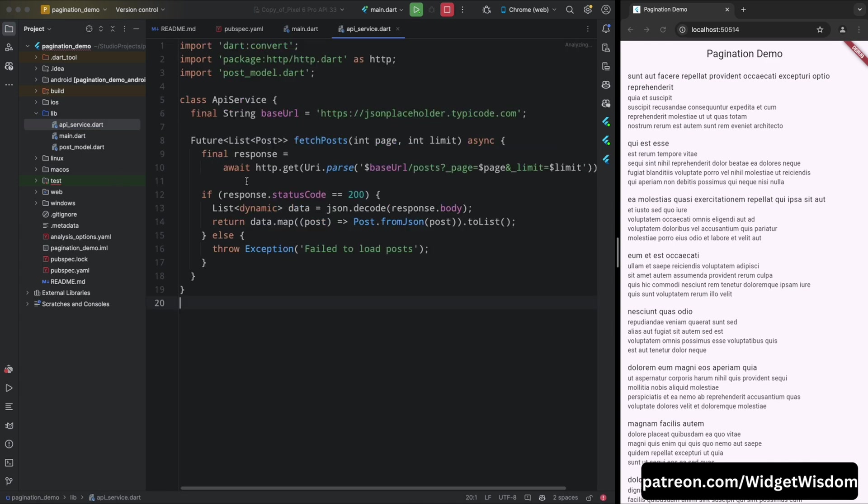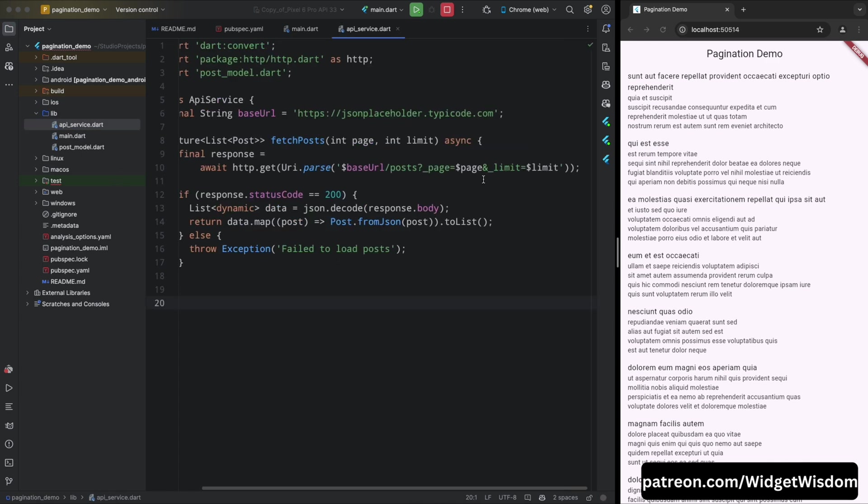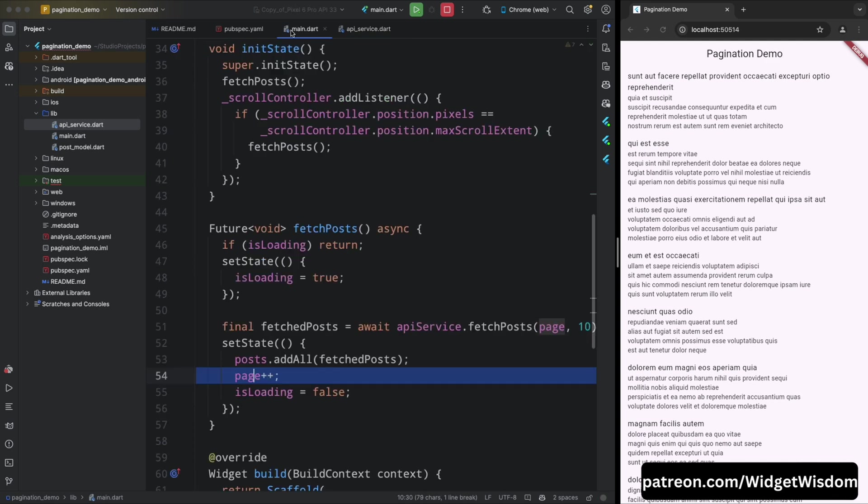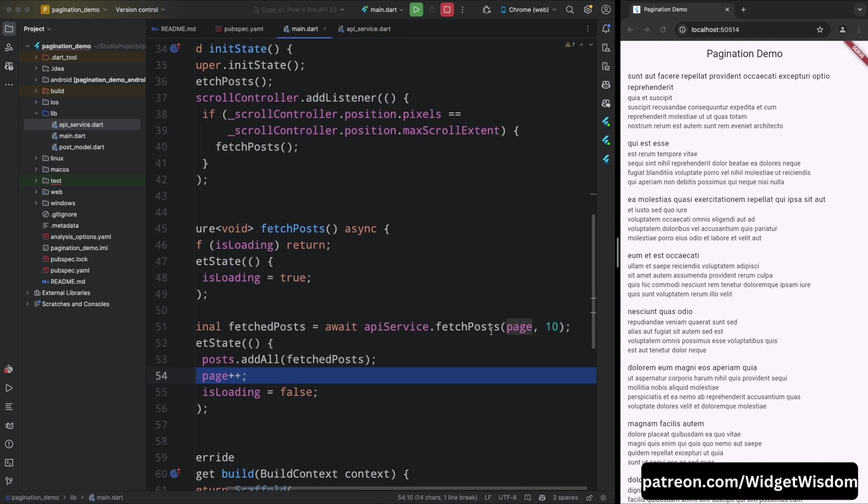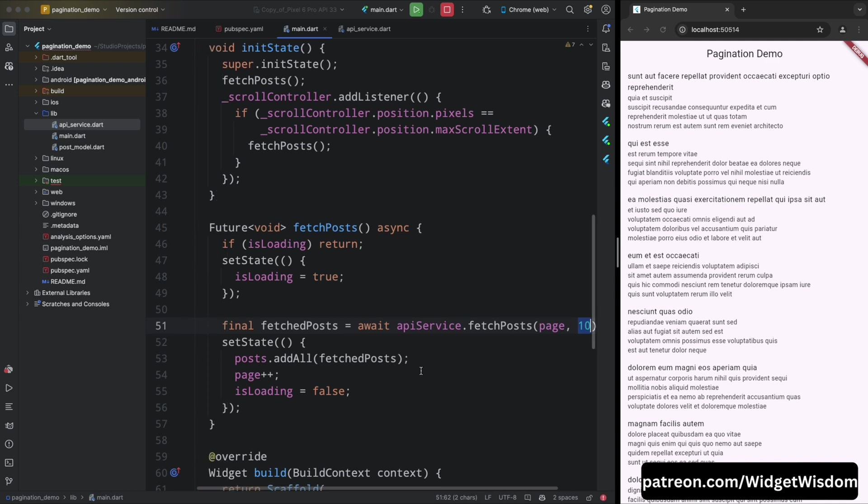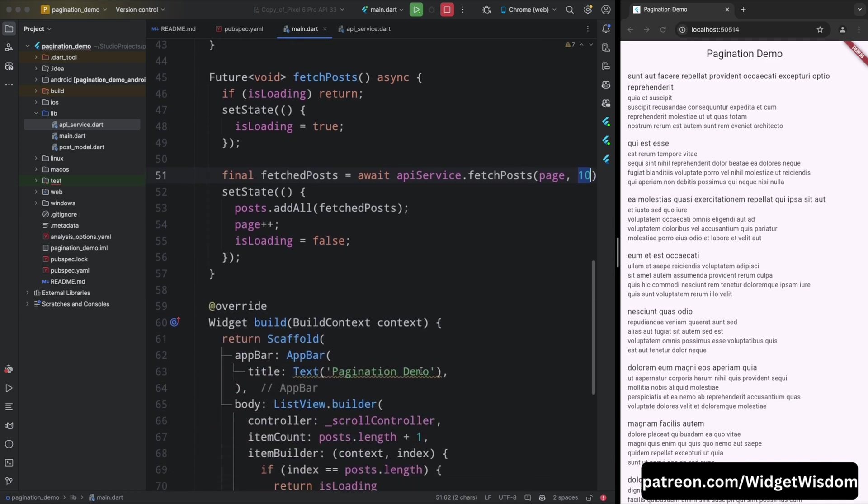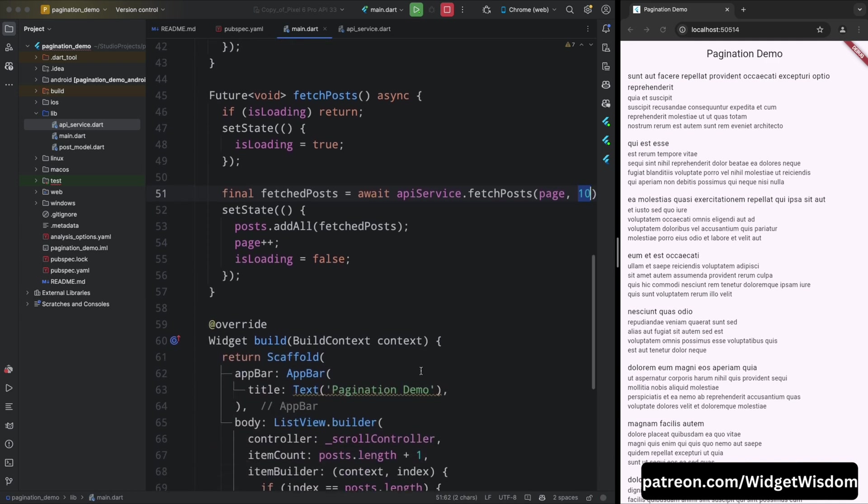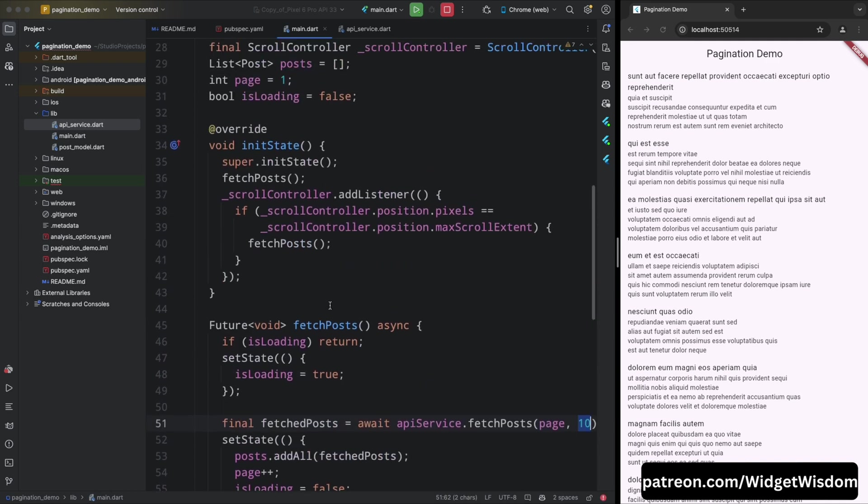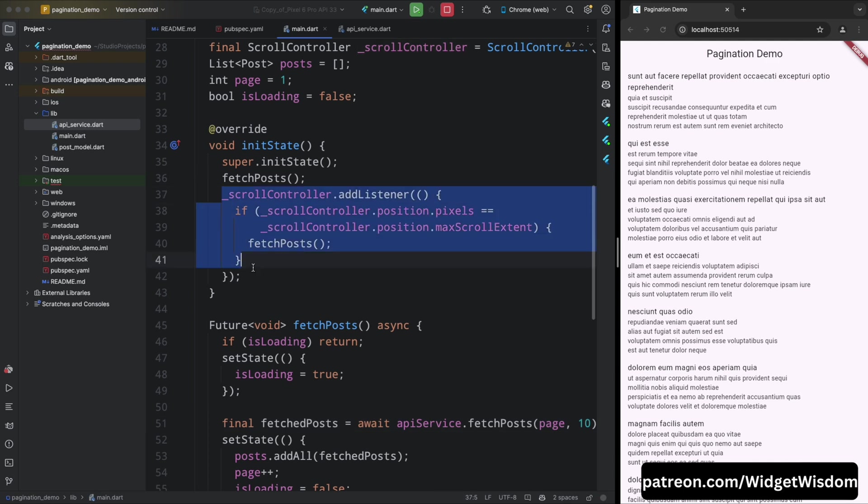In our fetch post method, these variables are passed as query parameters to the API, which then returns only a subset of posts based on the page number and limit. We also added a scroll controller to our list view. This controller allows us to listen for when the user scrolls to the bottom of the list. When they do, we increase the page number and call fetch post again to load more data.